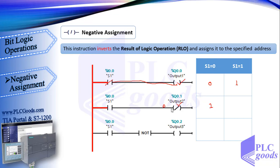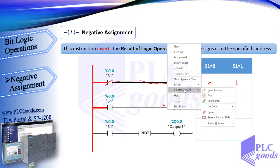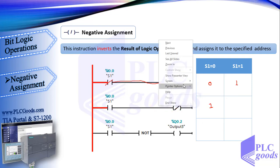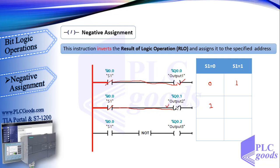Let me clean here a little. In the other state, when S1 is activated, the RLO behind negative assignment is 1. So this instruction inverts it and makes output 2 change its state to off.